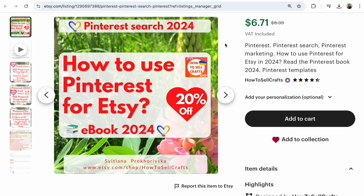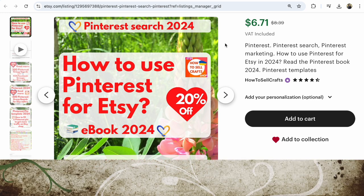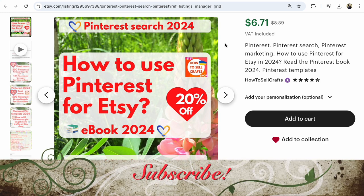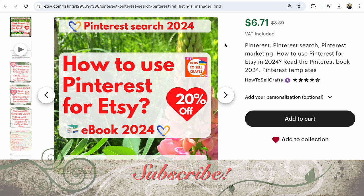Guys, if you have any questions, write under this video. With you Svetlana Prohorivska. If you like step-by-step tutorials, subscribe to my YouTube channel and check out my new and past videos. Bye guys!